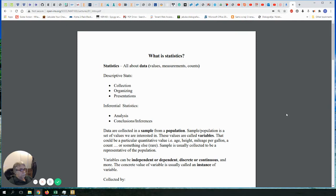Statistics is probably the most important part of mathematics. It is still considered part of mathematics, even though some schools have statistics in the business department. In general, it is considered part of mathematics — in fact, one of every three mathematicians is actually a statistician, so it is a very important field.